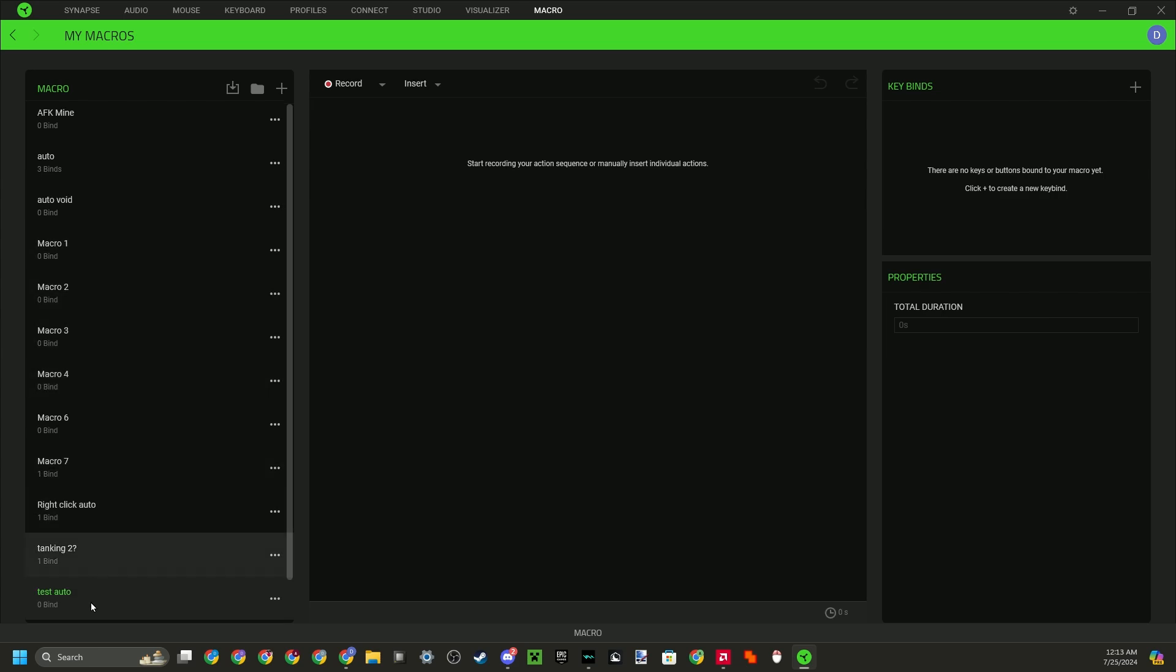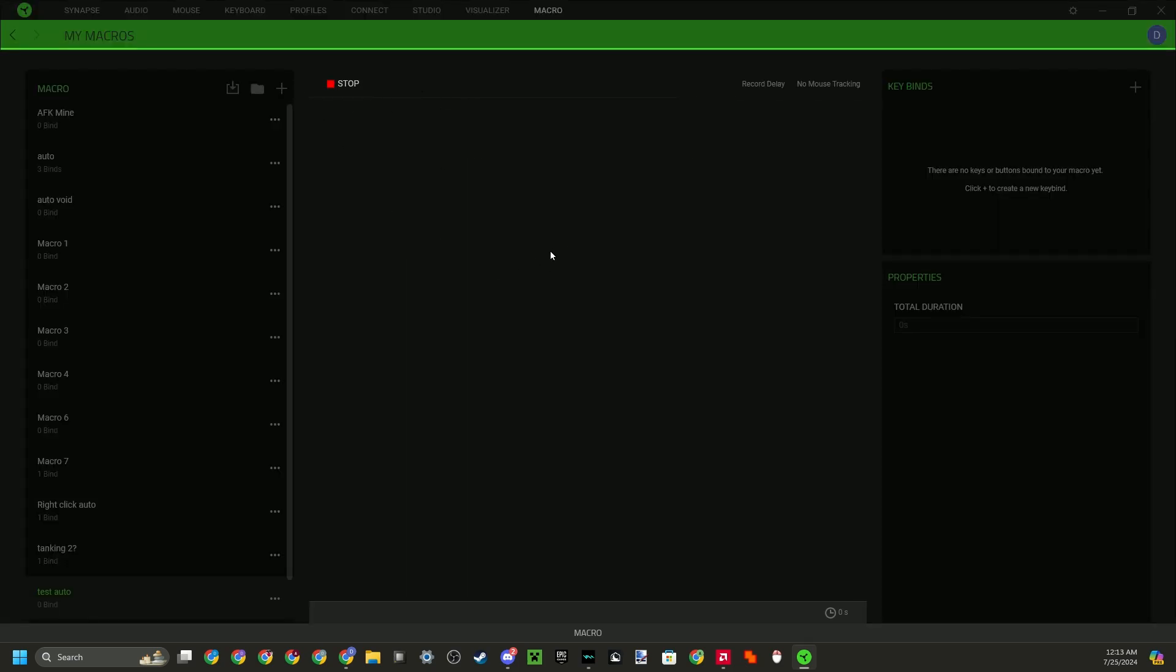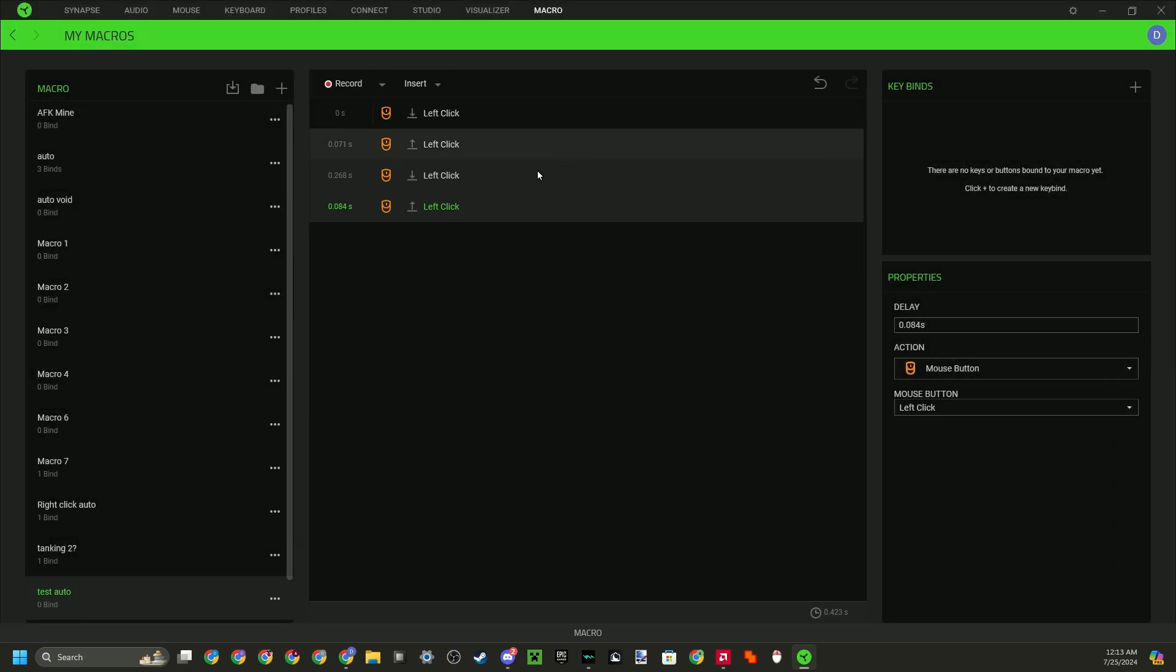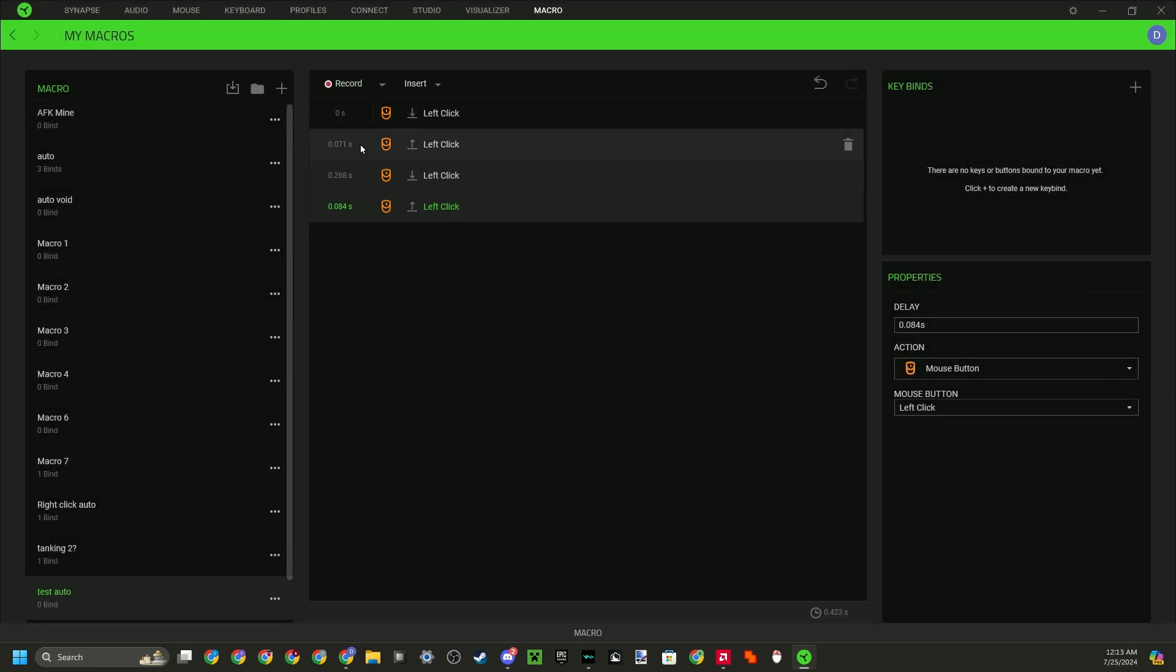So now that I have my test auto, I want to press record up there. Give me a three second countdown. I'm going to click twice, left click. And this is going to be a left click auto. If you want a right click auto, then you just press right click.